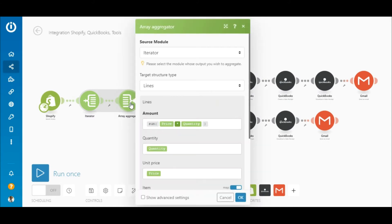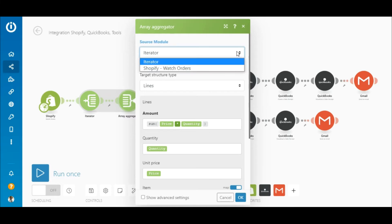Following the iterator is the array aggregator, which combines the line items required to create a receipt in QuickBooks into an array of collections. Without the aggregation, a receipt would be created for each individual product item. To configure it, select the iterator as the source module.